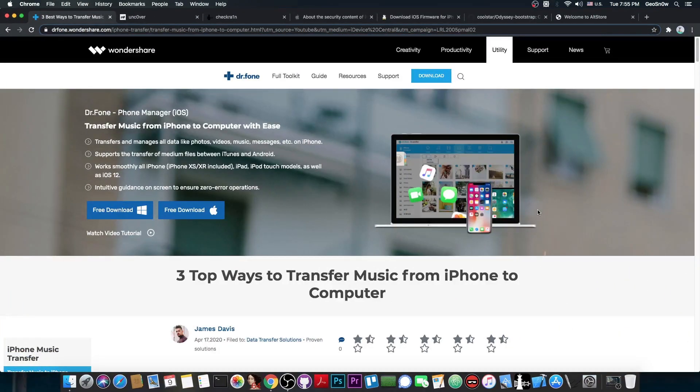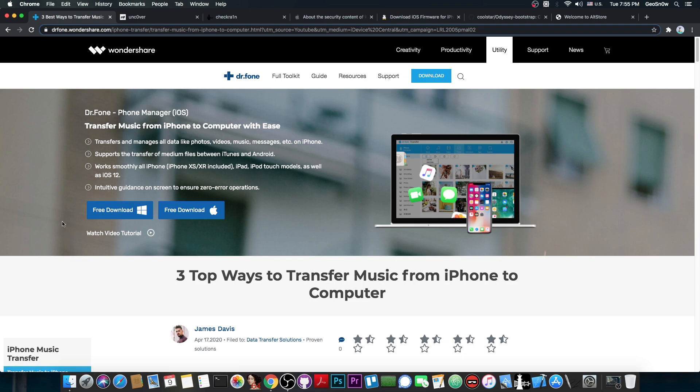This video is brought to you by Wondershare and their software Dr. Phone Phone Manager, which allows you to transfer your photos, videos, music and messages from your iPhone to your computer. Check it out on the link below. There is a free trial available for both Windows and Mac OS.